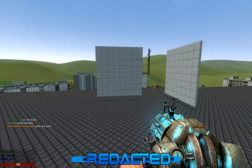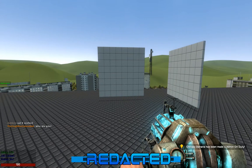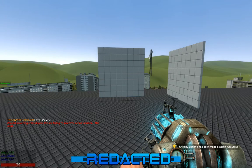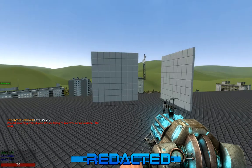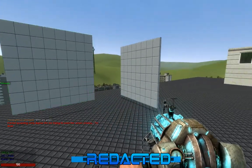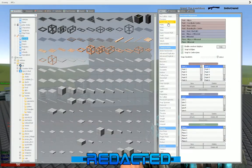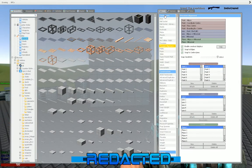Hello and welcome to a Redacted Gaming how-to video on using the Precision Alignment Tool. The first thing you want to do is get a couple of props you want to align with each other. Now open up your Q menu, go to Tools, Constraints, and click on the Precision Alignment Tool.